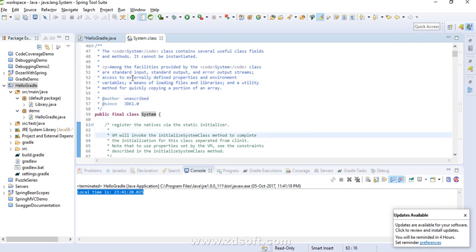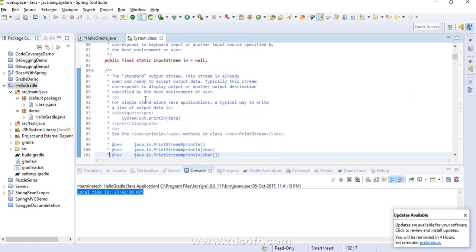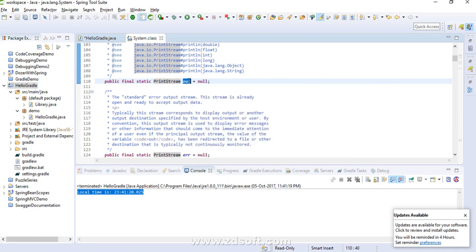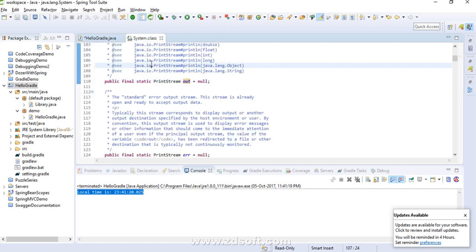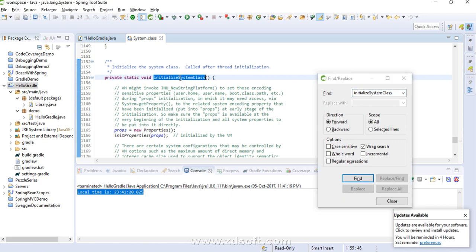Let me show the source code of the System class. System is a final class — we cannot create an object of this class; it is initialized by the JVM. Since it's a final class we cannot instantiate it, so JVM invokes a method called initializeSystemClass. The method name itself tells us it is responsible for initialization of the System class. It's a static method inside this class and JVM invokes it.